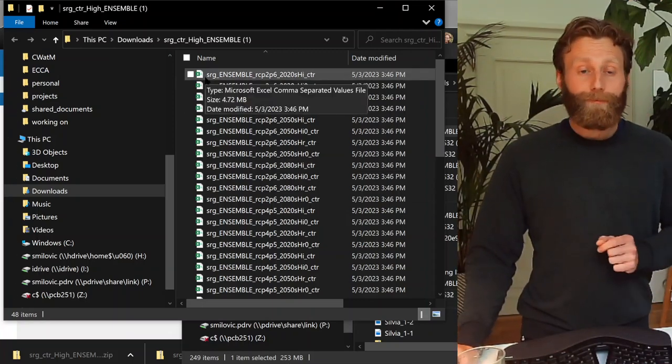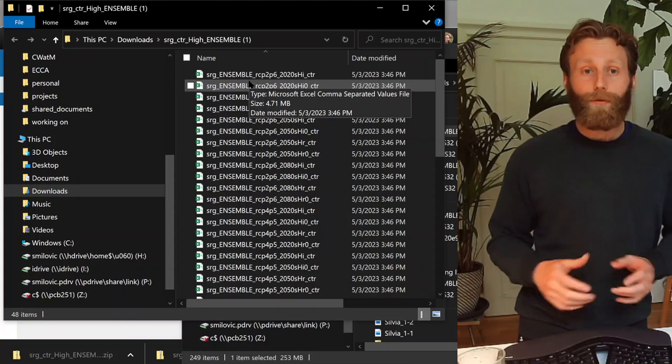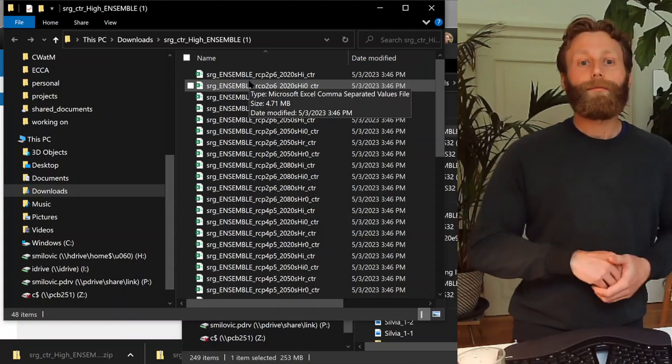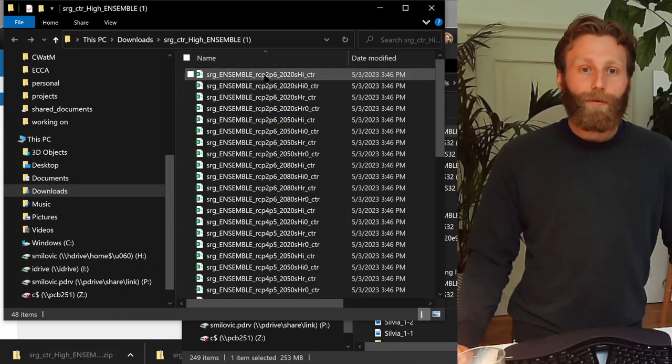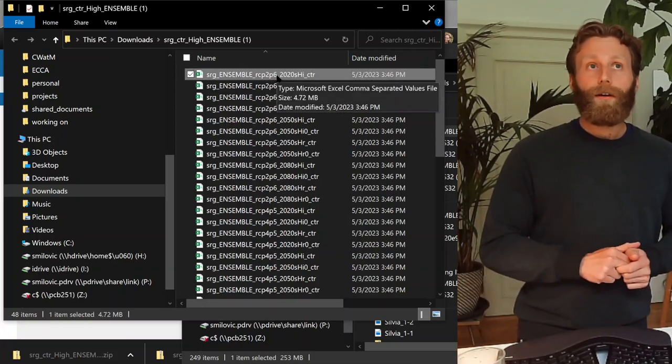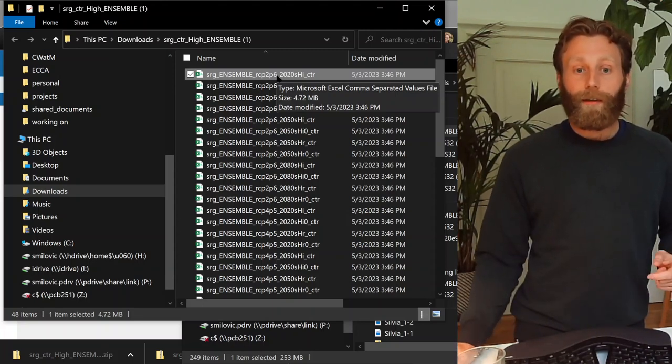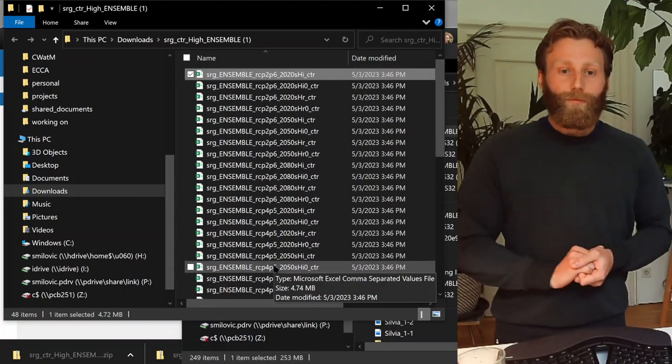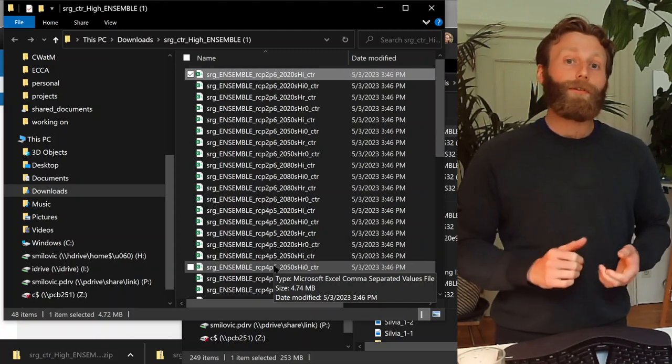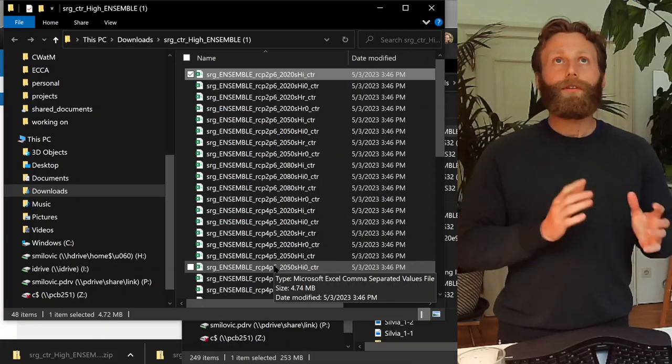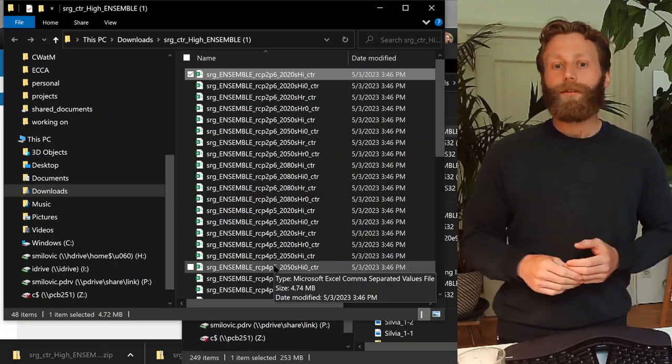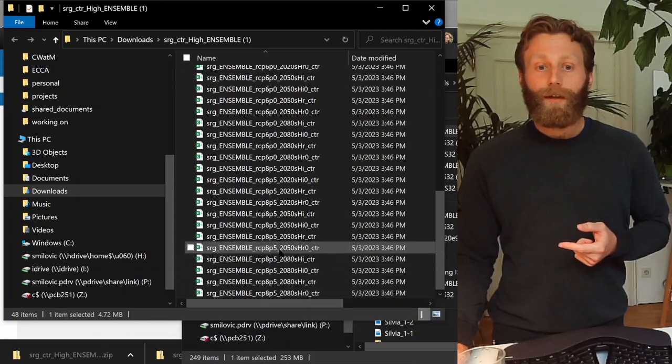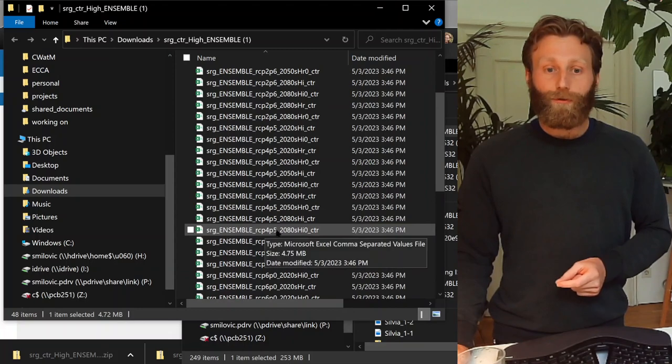SRG stands for sorghum. Ensemble stands for the future projections ensemble, so using many models of climate change, temperature, precipitation, and taking an average of these. Now, what we see here is RCP2P6. This stands for RCP representative concentration pathway simulation 2.6. The other ones include 4.5, 6.0, and 8.5. We can go through this in another video, but for this example, let's choose representative concentration pathway 4.5, so higher than the current representative or equivalent carbon dioxide concentration within the atmosphere, but lower than the most extreme example, which would be 8.5. So, for this analysis example, choose 4.5.